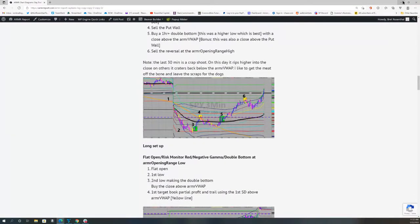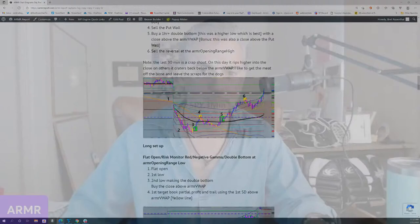The market can trade or behave in so many ways each day. What you look for is the type of market you're in — for us, it's a risk monitor color: red, yellow, or green. The type of gamma location: positive or negative gamma. And the type of open: flat, gap up, or gap down. Once we know those pieces, there are many ways it can play out. We look for that trade every morning, put it on, and book our profits. In a bear market like we're in now, we can also find shorts.